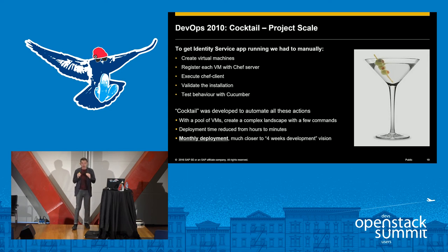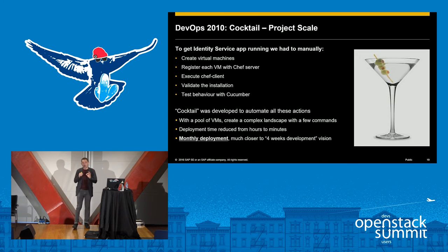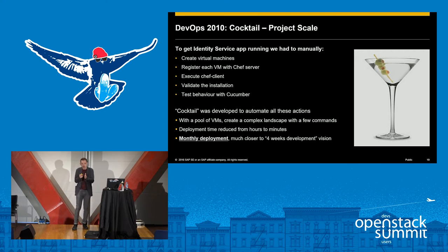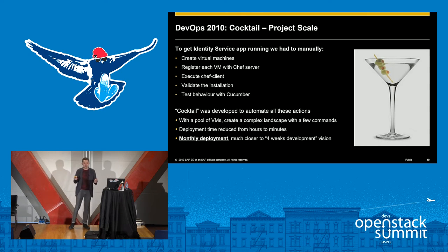Finally in 2010, we got to the point where we really did achieve that vision of the four-weekly deployment, because the QA time and the deployment time were so short, we were getting a genuine four weeks of development per four-week cycle.